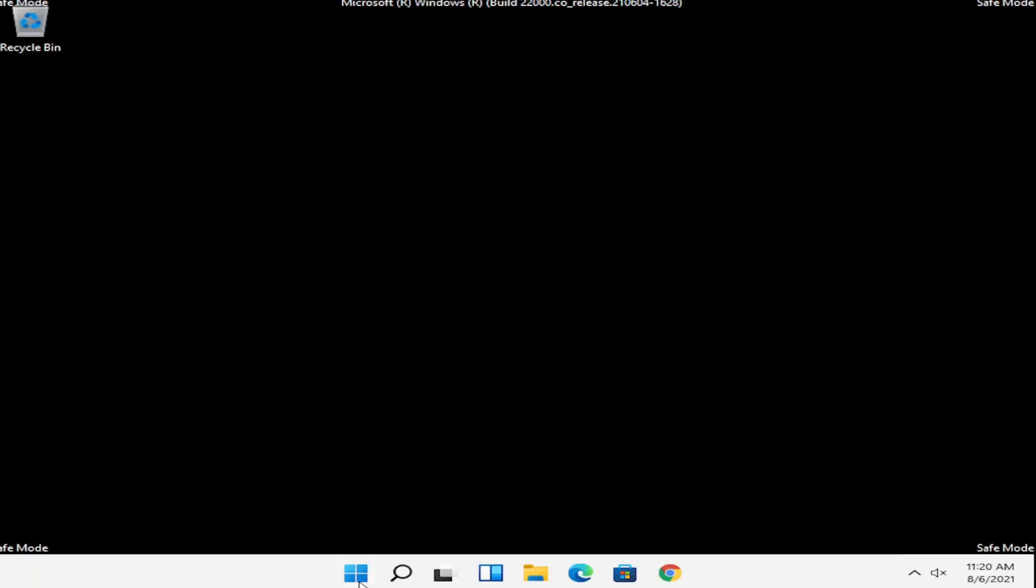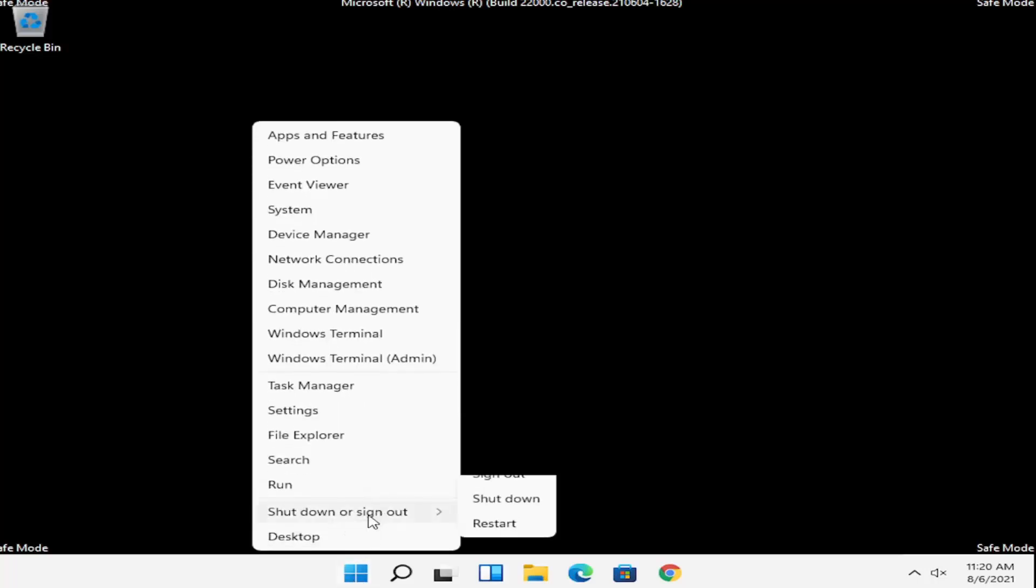Right click on the Windows start button, select shutdown or sign out, and then restart.